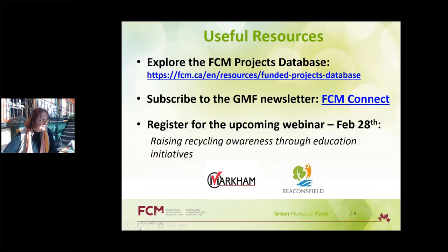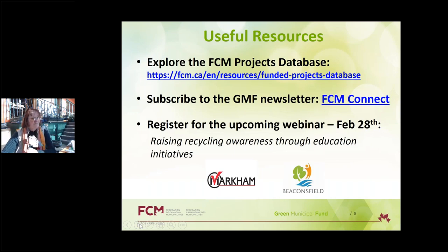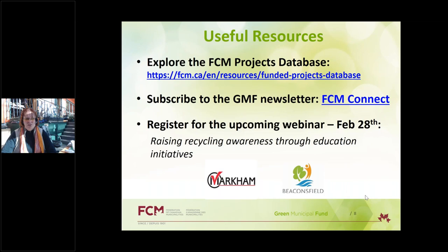Sign up for our weekly newsletter FCM Connect to get the latest updates. Join us next week on February 28th for a closer look at education initiatives to encourage better recycling practices, with presentations from the cities of Beaconsfield, Quebec and Markham, Ontario. FCM and Natural Resources Canada are also hosting a joint webinar on March 6th introducing municipalities to an energy management tool called RETScreen.